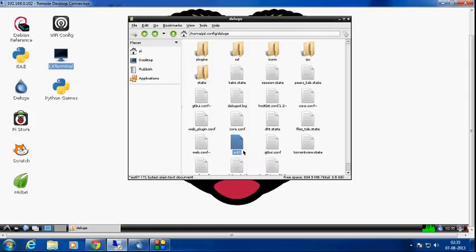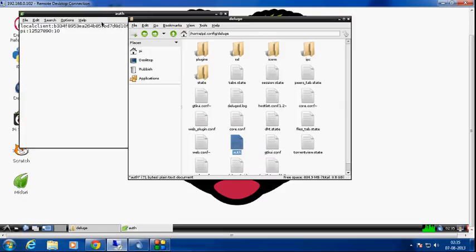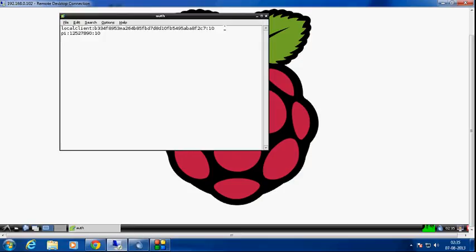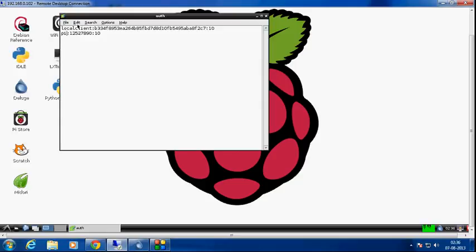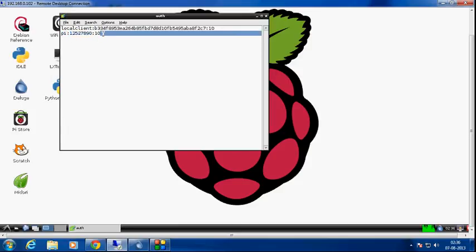In the show hidden stuff, go to the .config folder, go to deluge, and there is an auth file. Open it up with leafpad which is basically a text editor. After opening it up, this line should be present by default, but you need to provide this. Here you need to provide a username for logging into your deluge client using the deluge daemon that we have installed. In my case the username is pi. The password is 125278090.